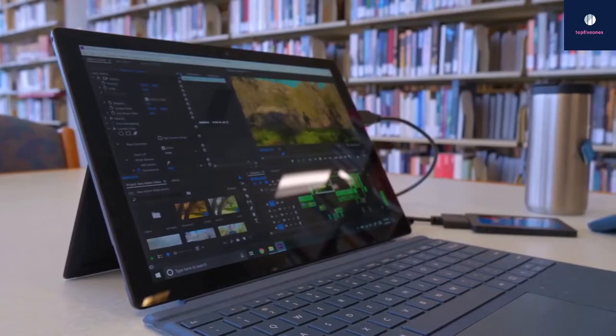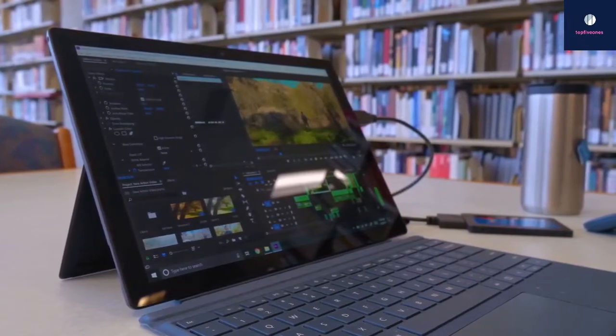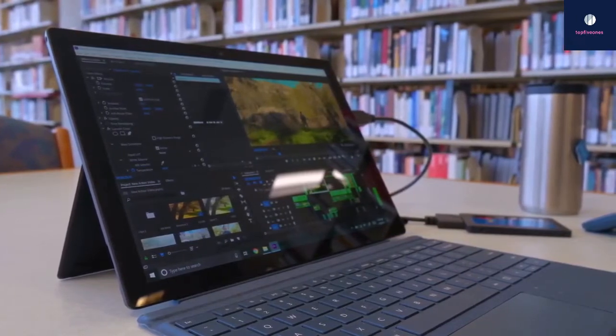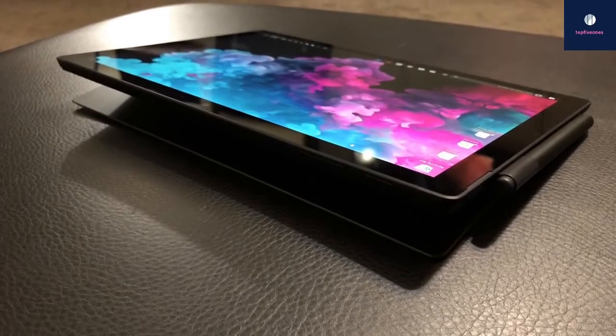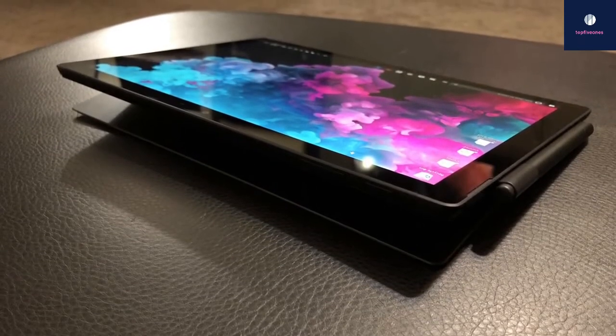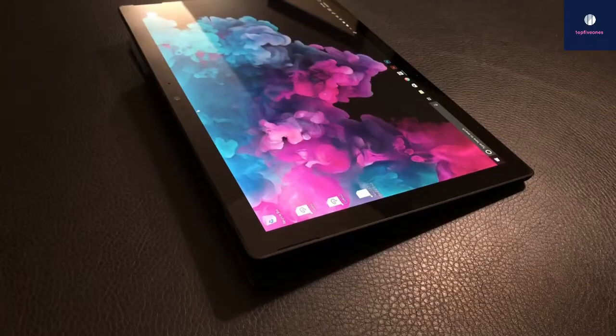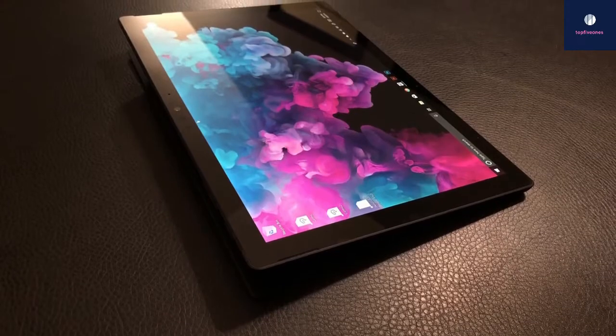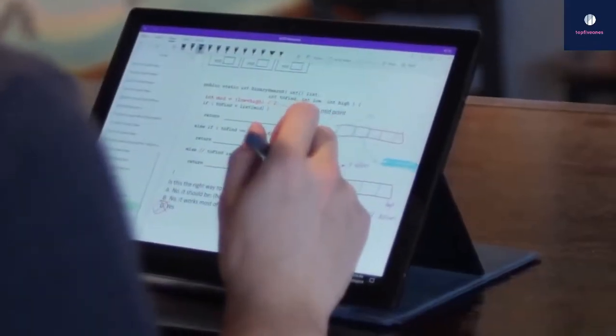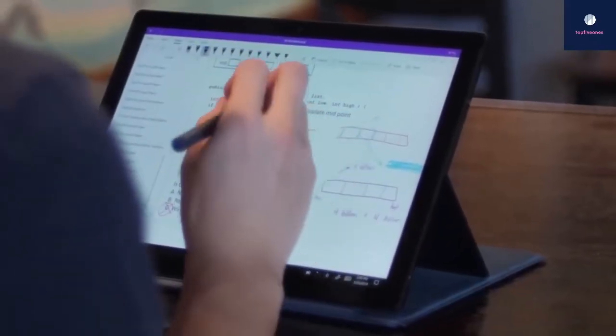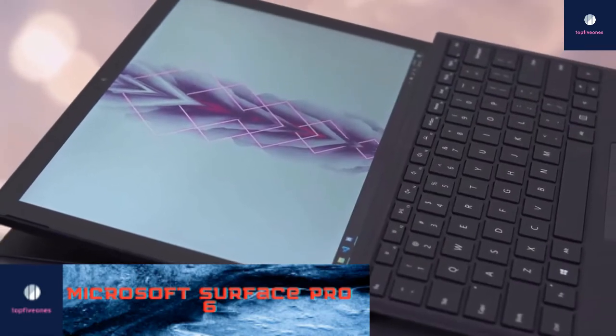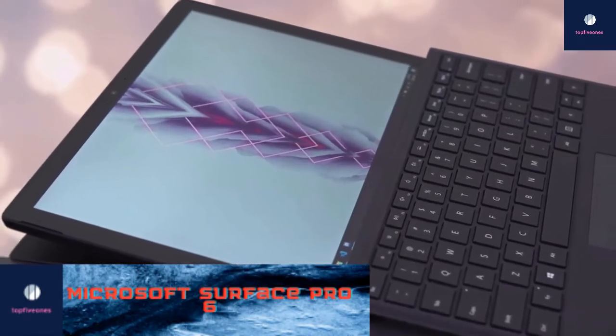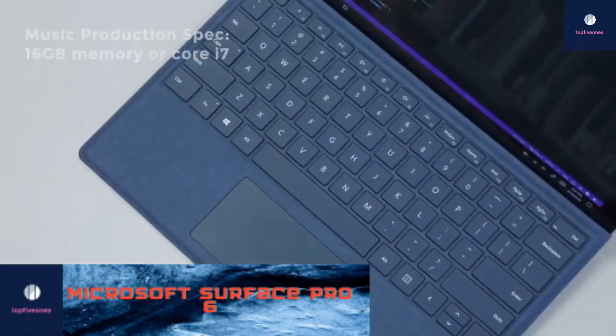Onto performance, the Surface Pro 6 we reviewed comes with Intel's Core i5 processor and 8GB of RAM. It also comes with 256GB of storage and features the black finish instead of the platinum alternative. If you plan to do more serious or professional music production work, perhaps you should consider 16GB of memory or the Core i7 model.